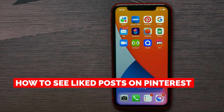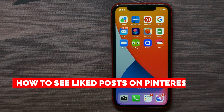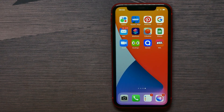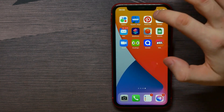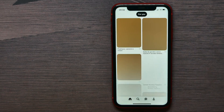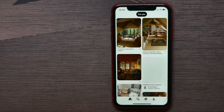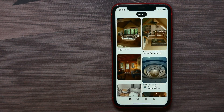In this video I'm going to show you how to see liked posts on Pinterest. That is quite simple and easy to do, so let's begin. First, open up the Pinterest application.